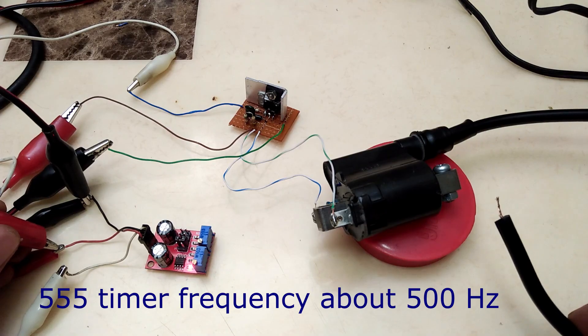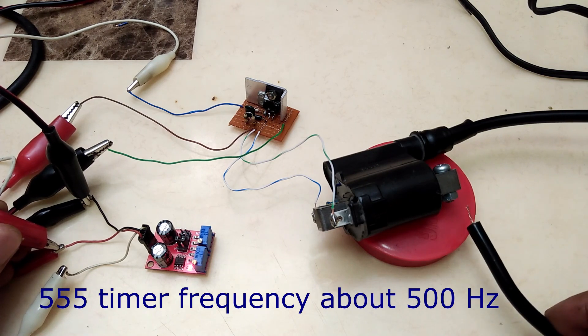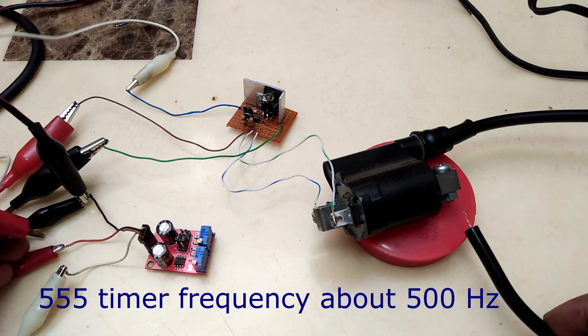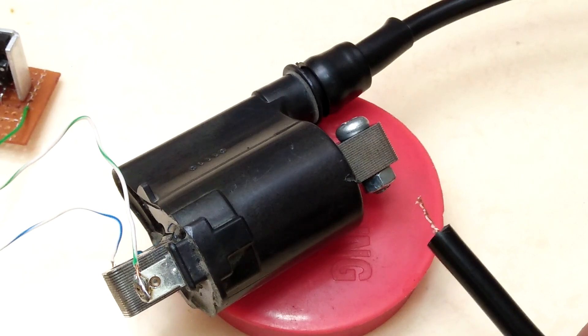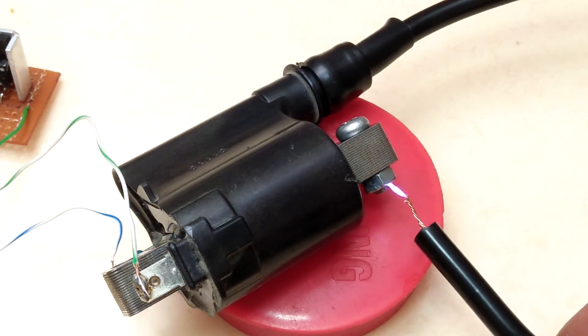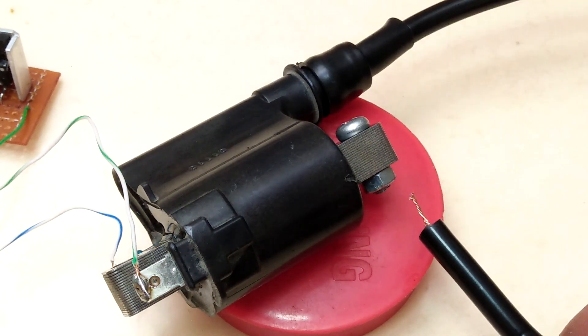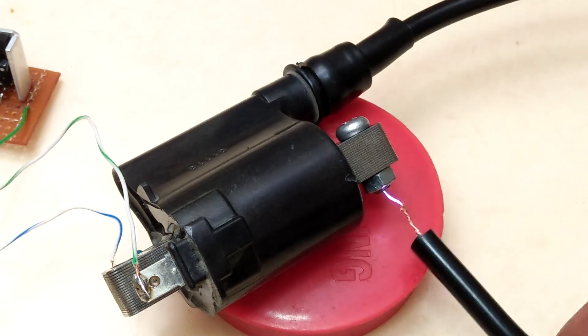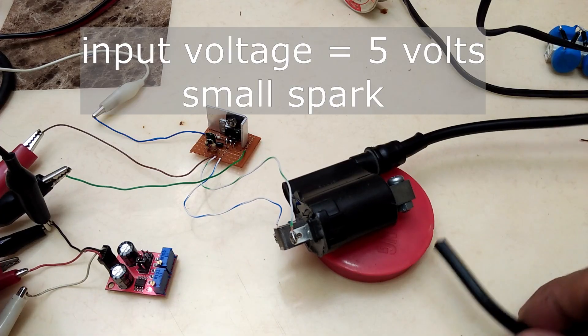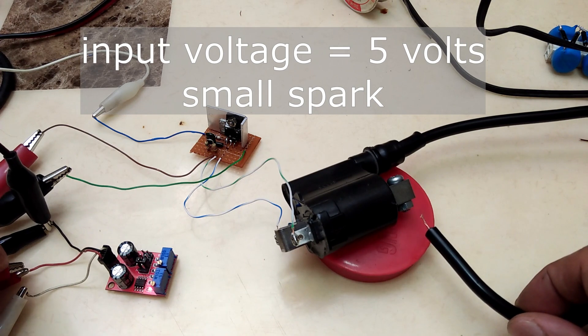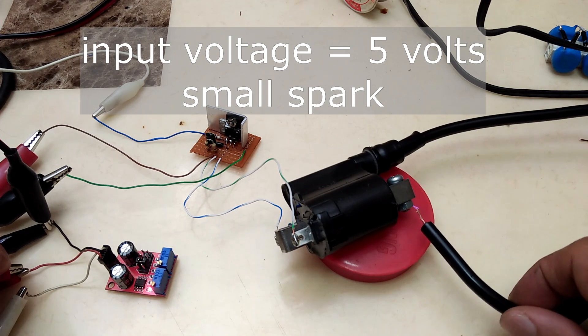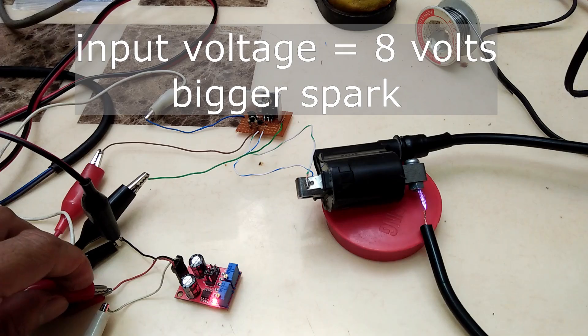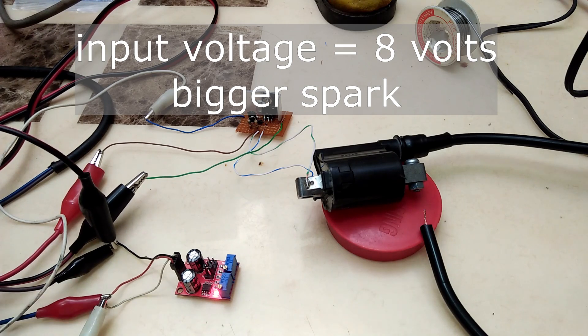Next, I simply replaced the light bulb load with the primary of the motorcycle ignition coil. And now we can generate high voltage at the secondary. I can adjust the high voltage level by simply changing the input voltage to the MOSFET switch. This adjustability is what we need for powder coating application.